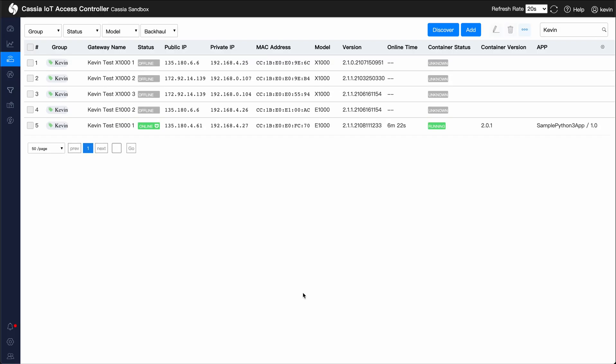This has been a quick overview of how to install an application on the Cassia Gateway's container. If you'd like to see a demo of the AC, or if you need help deploying your app to the container, please visit the link at the end of this video. Thanks for watching.